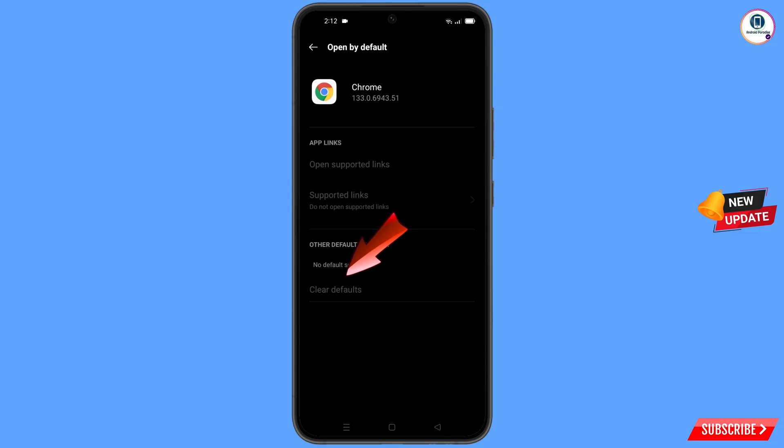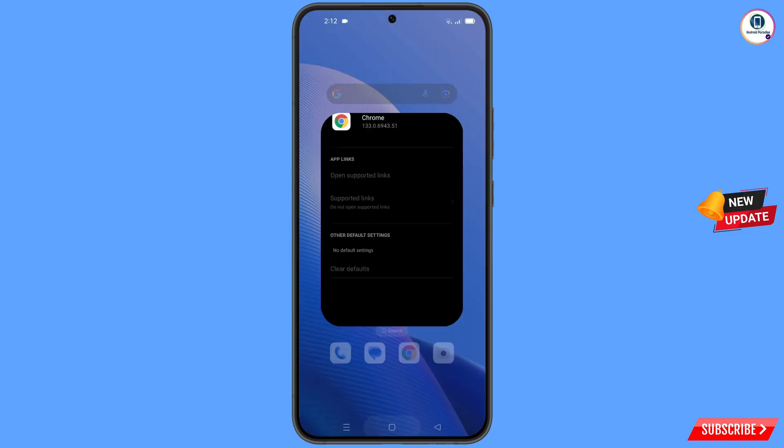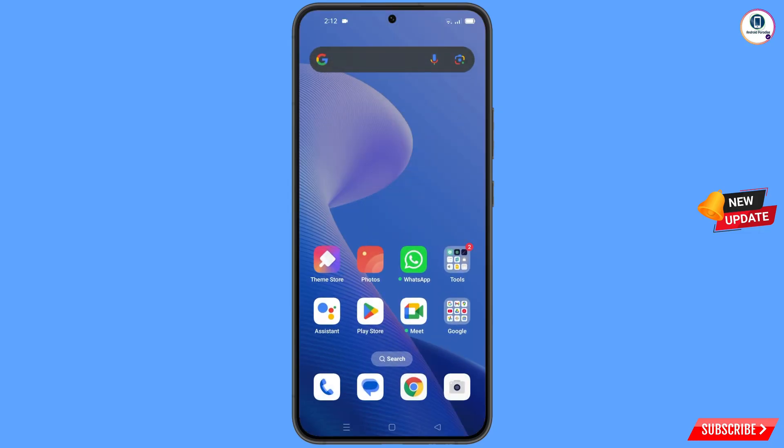Now go back and here you will find the last option 'Open by default' — tap on it. Then you will find the last option 'Clear default' — tap on it. Minimize this.